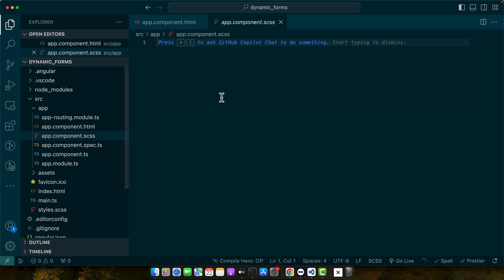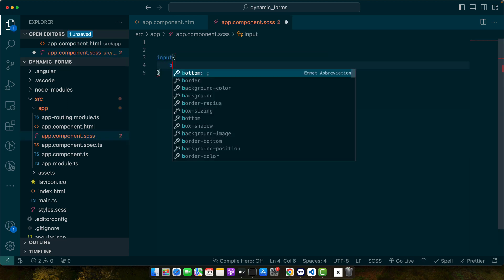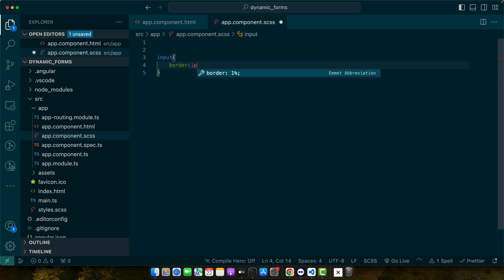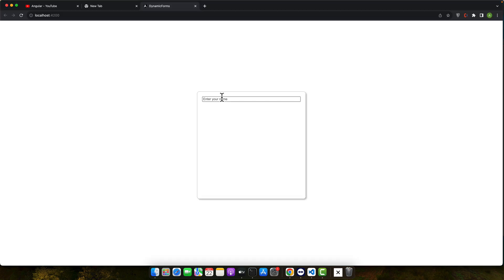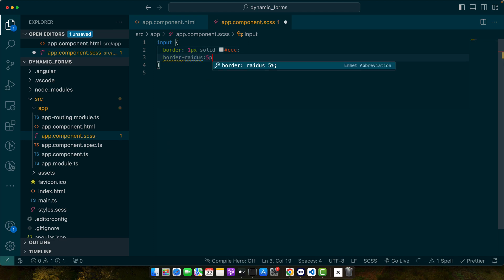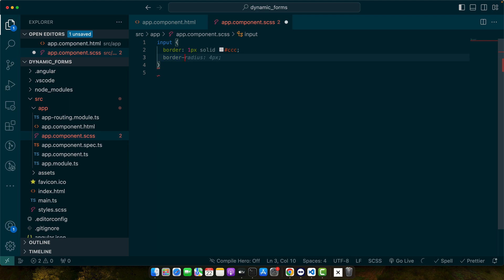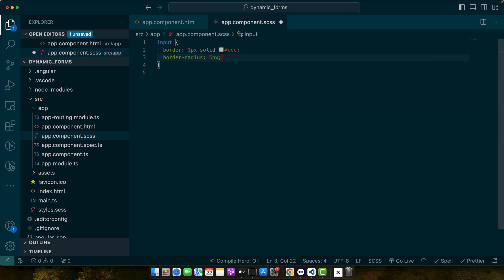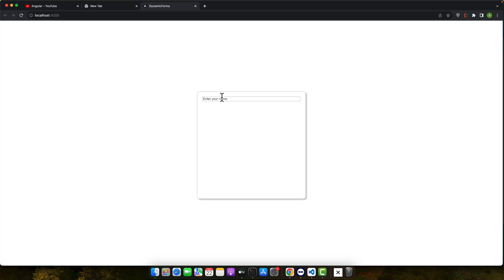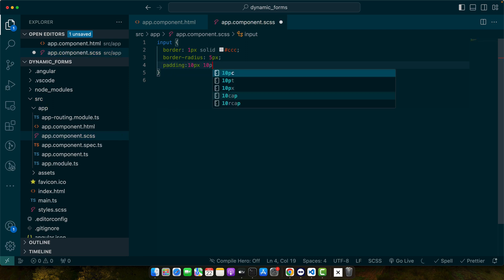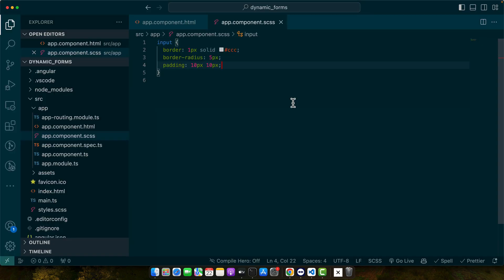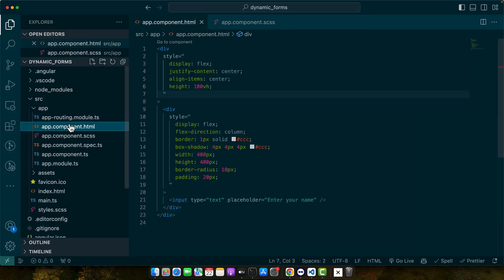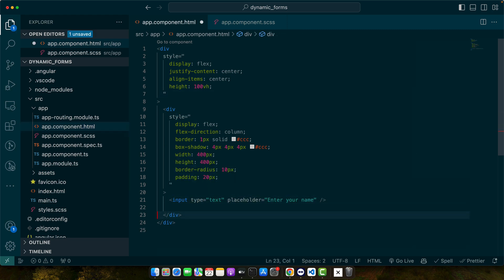Now let's quickly style the input as well. Great. Now I can copy paste it to have multiple such inputs.